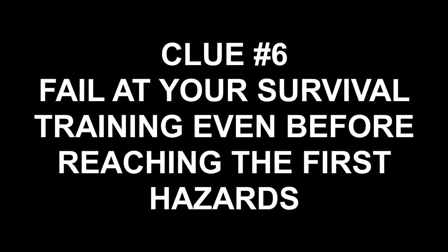Hey everybody, Hidden Object Guru here with more Balhalla Scavenger Hunt Guides. This one for Clue 6, Fail your Survival Training Even Before Reaching the First Hazards.